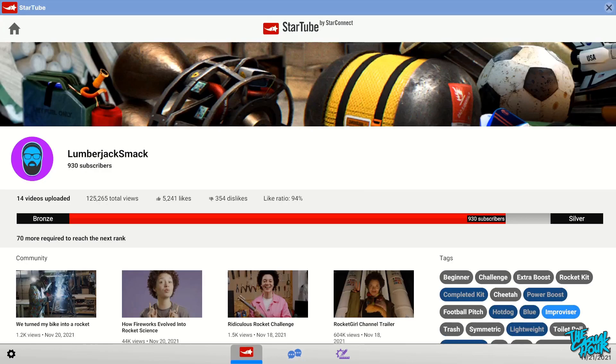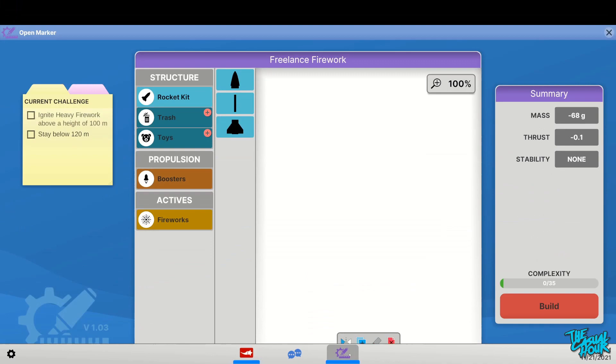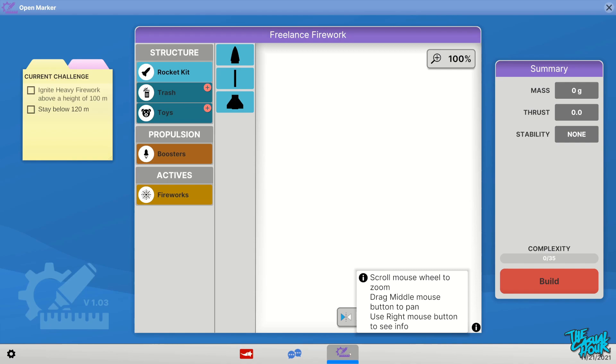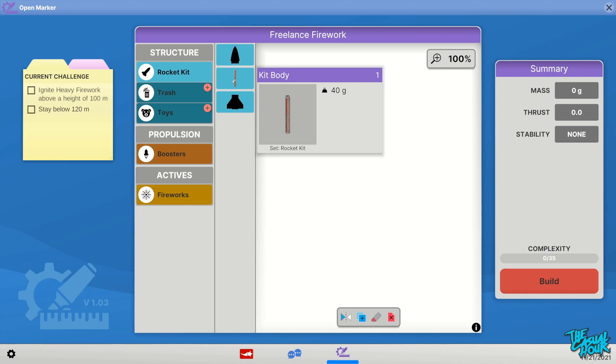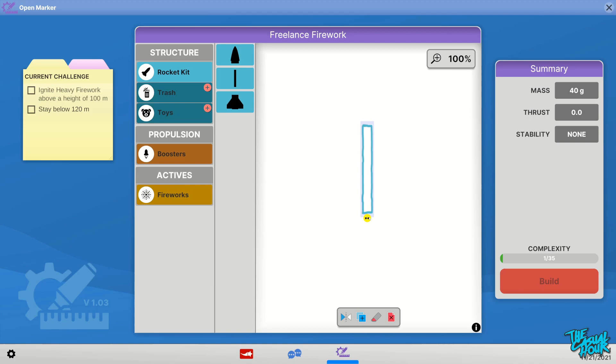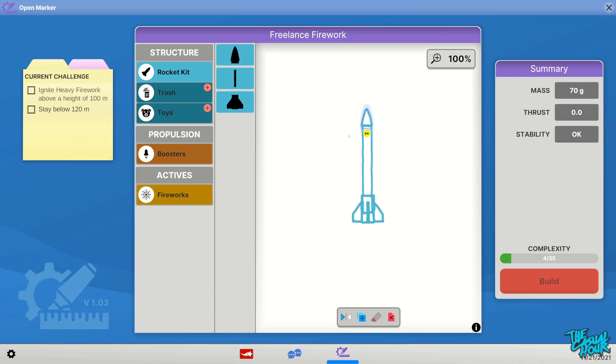The thing that makes it a big Bobby game—we get to build rockets. Over here we've got our current challenges. We need to make a heavy firework or we can stay below 120. Over here is our structure. Let's just do a very basic rocket for the time being, which is going to be in our rocket kit. I can grab this kit body and drag this over and move this around and look at it at different angles. I'm going to need to put a base on it to hold it upright, so I'm going to just drop this here.